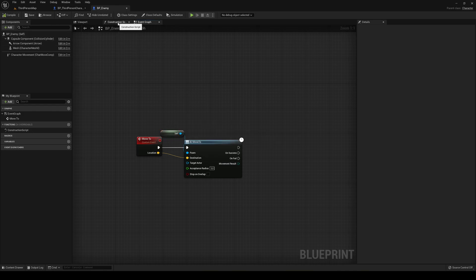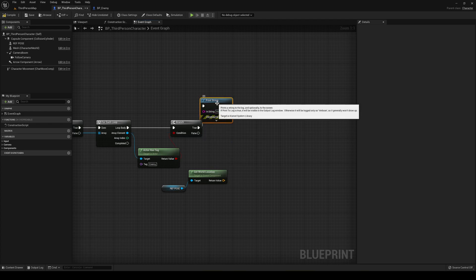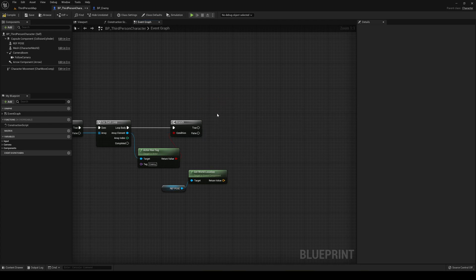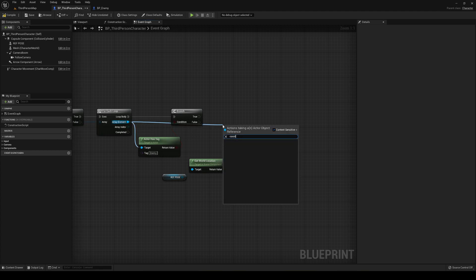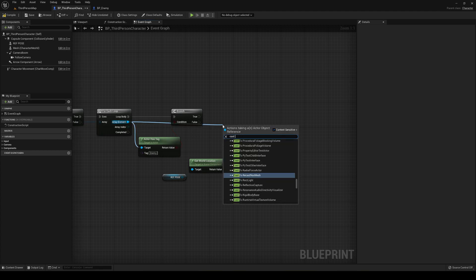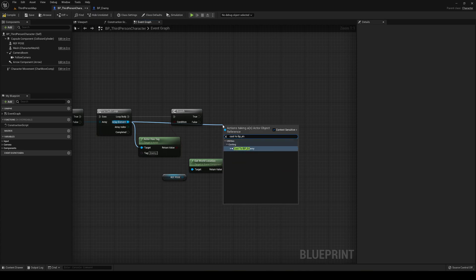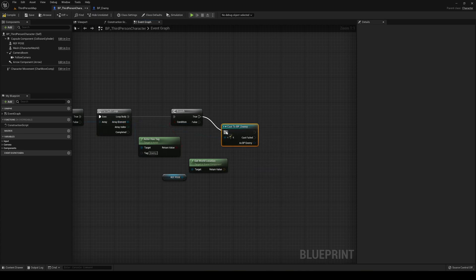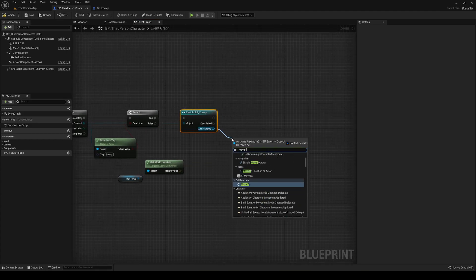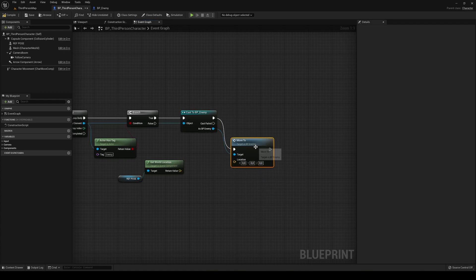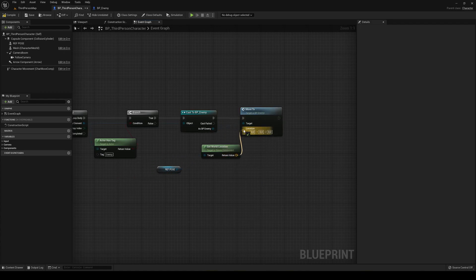Go back to the third person character. Instead of calling AI Move To directly, drag the array element and cast to BP Enemy. On success, call the Move To function we just created and pass the reference pose's world location into the location input. Now hit play — press E and the enemy actually moves into the correct position.